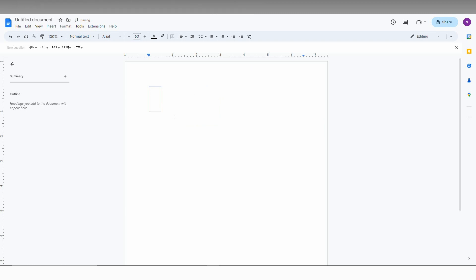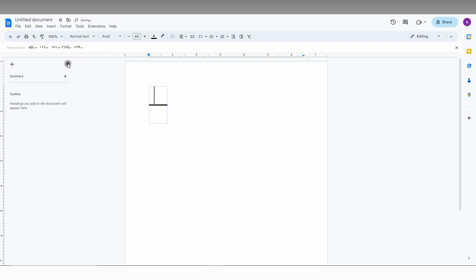Or you can have three rows like that too. So 55, just double tap here and now you just type whatever that you want.